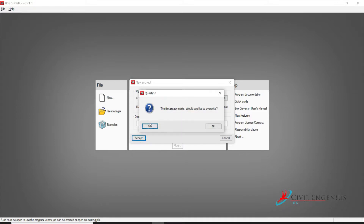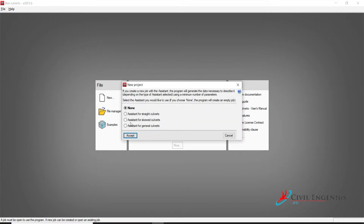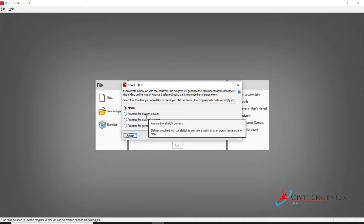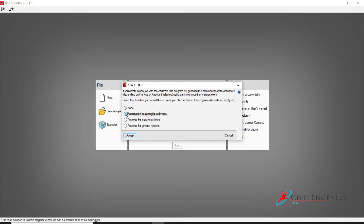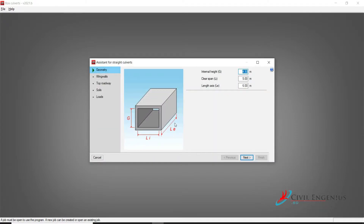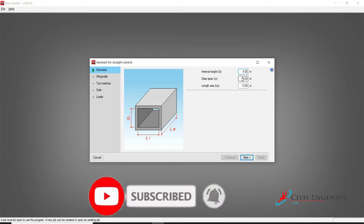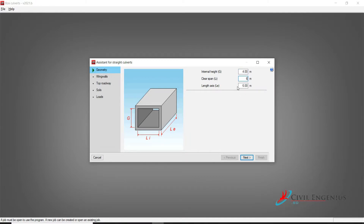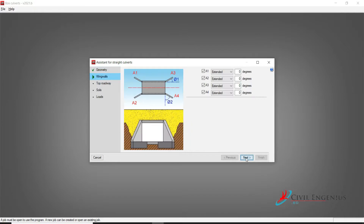Click on Accept. Here we have different types of projects, but I am going to select only the State Culvert. Click on Accept. Here we have to give the project data: internal height — I am going to take four meters, clear span Li six meters, length axis Le — you can see here Le is eight meters.